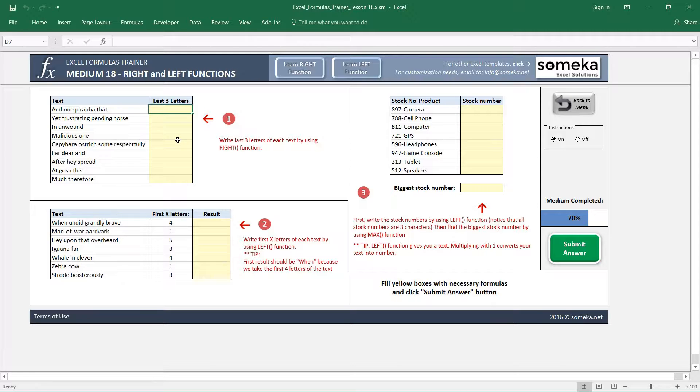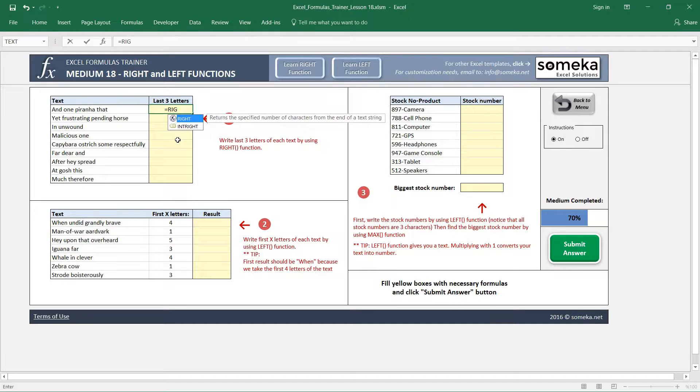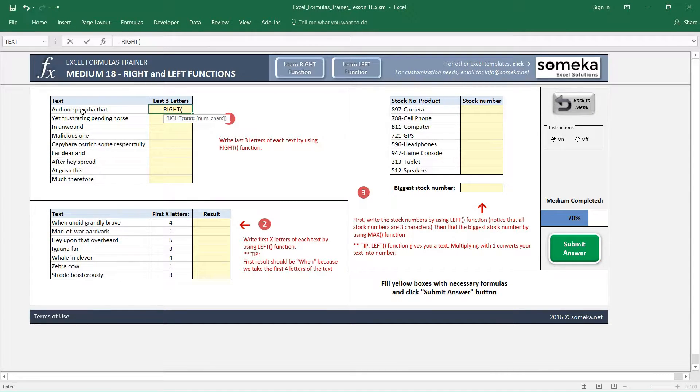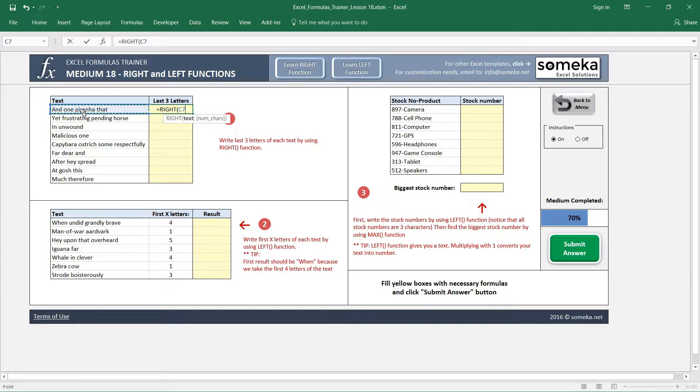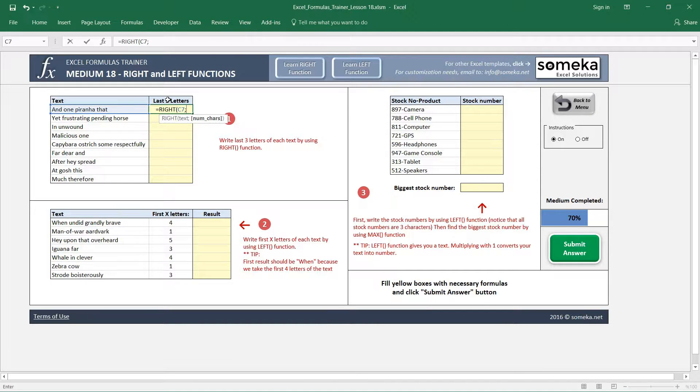Let's see how it works. I write my RIGHT function and it asks me to choose a text. I choose this text, and it asks me to choose the number of characters.